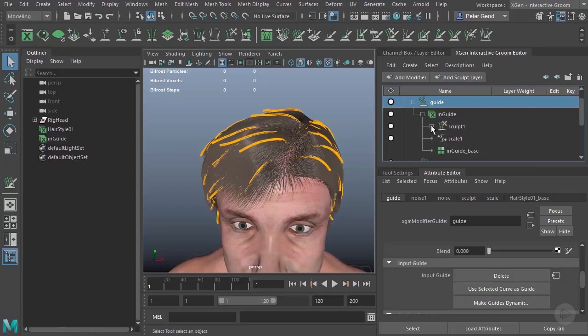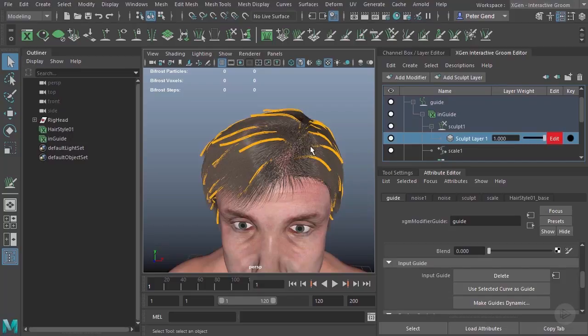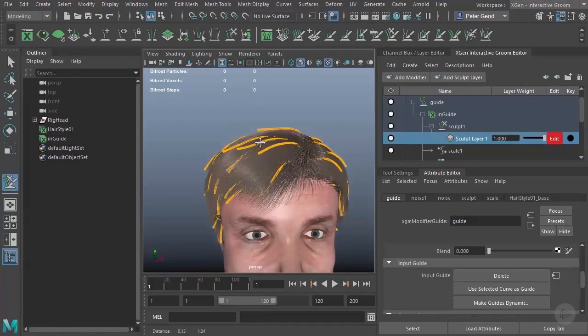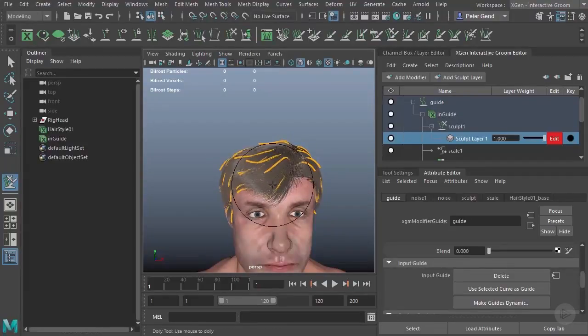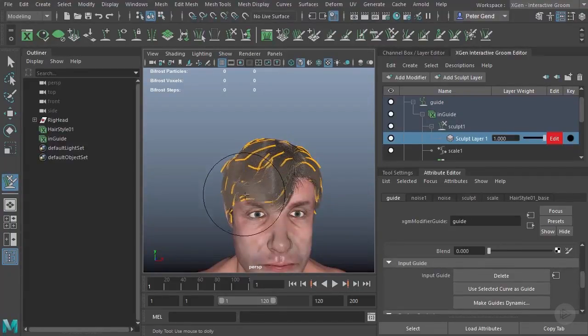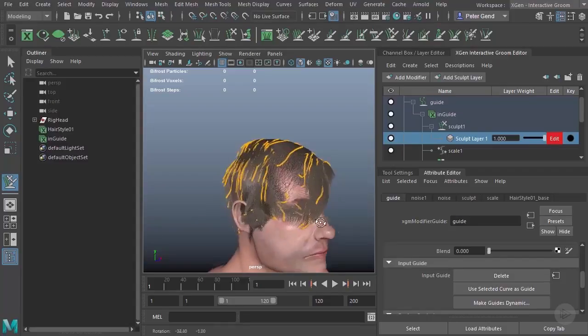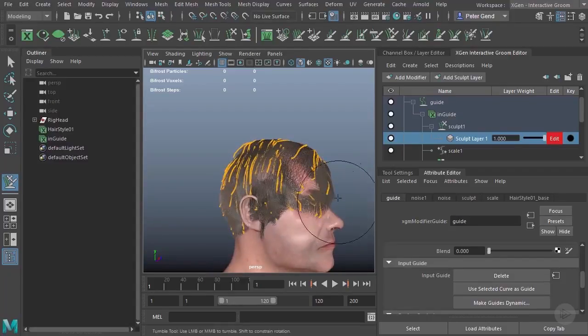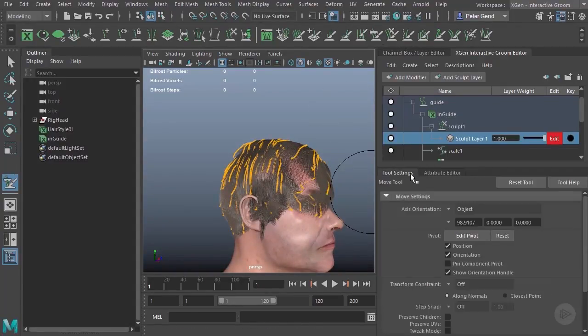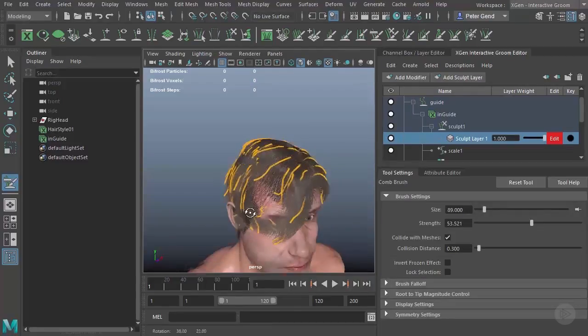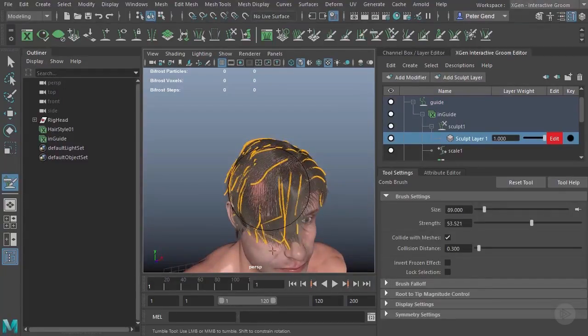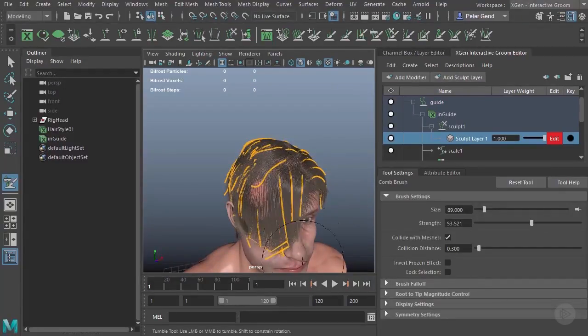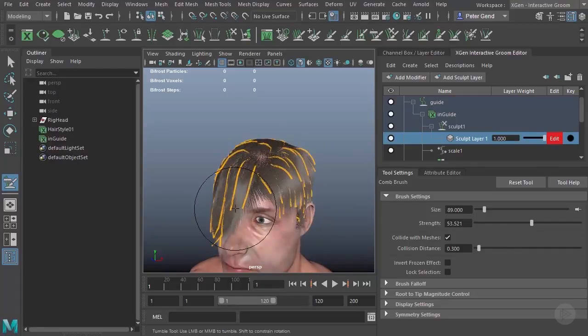Over here, we can open up the sculpt layer. So, I'll go ahead and enable the sculpt layer, and let's go ahead and make a quick sculpting change. I'll go ahead and maybe just use my grab brush, and what we'll do is maybe bring some of the hair kind of around front over here. That's actually not looking all that great. I think I might actually use my comb brush instead. Let me go into the tool settings here, make sure Collide with Meshes is on.